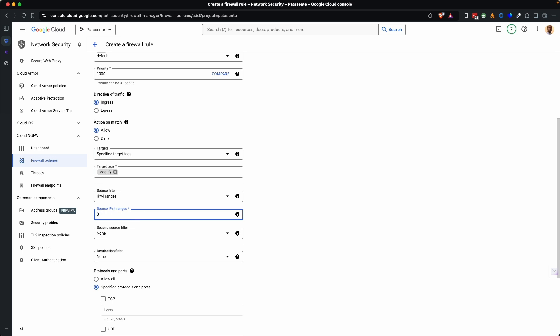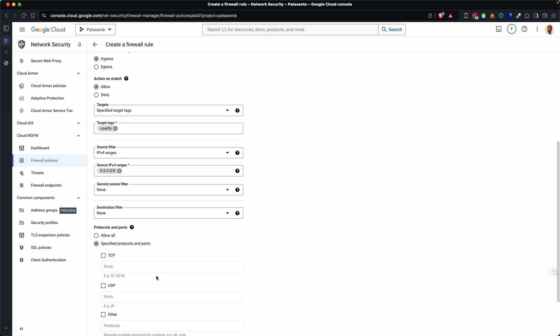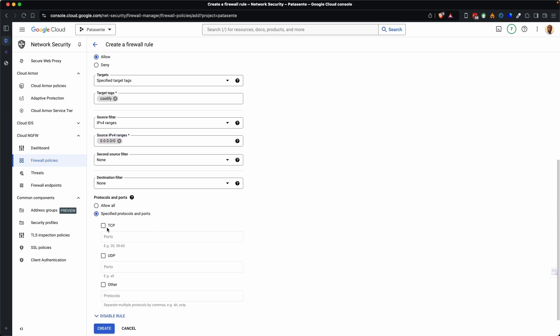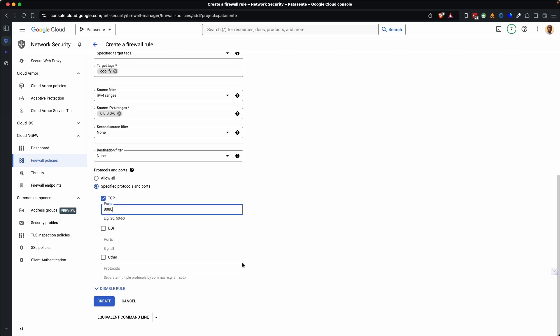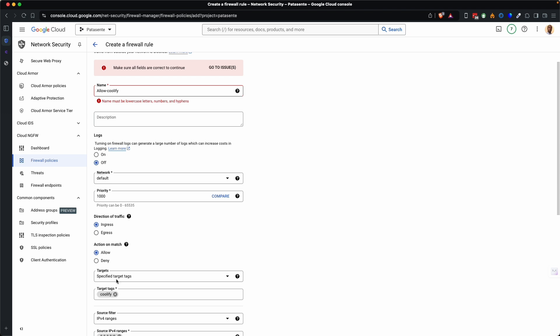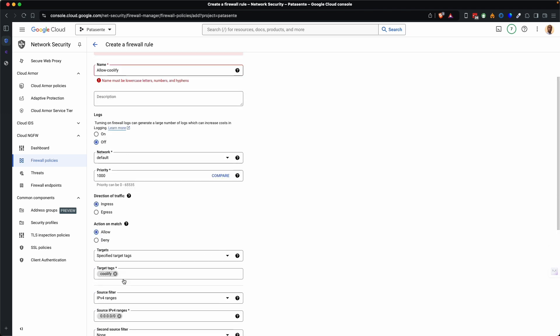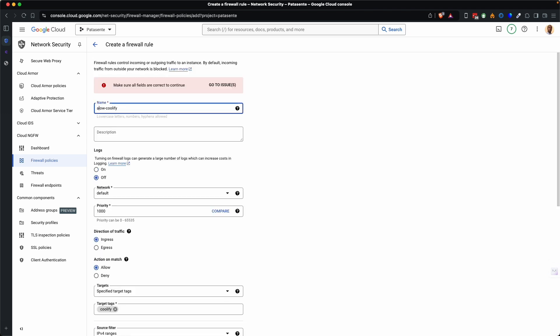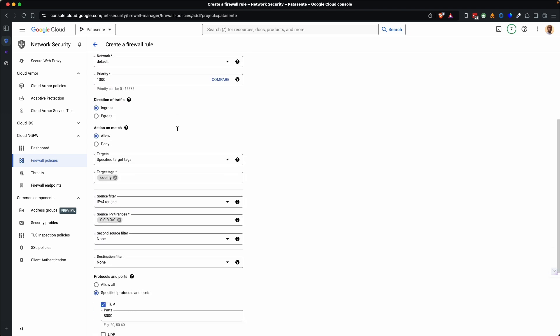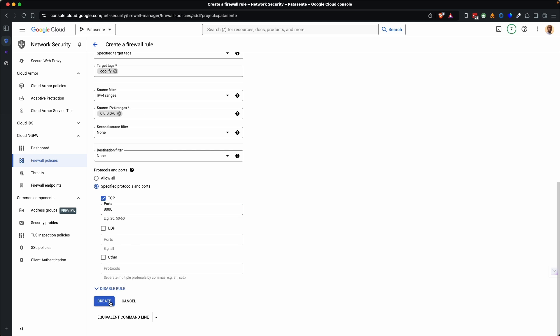So I will write 0.0.0.0 forward slash 0. Then I will allow specified ports, not all on TCP. And I'll write 8000. And I'll create must be lower case. So yeah, allow Coolify. Create the rule.